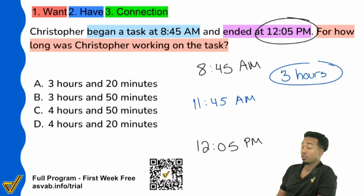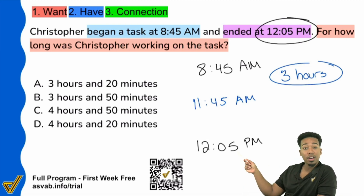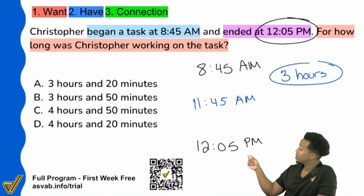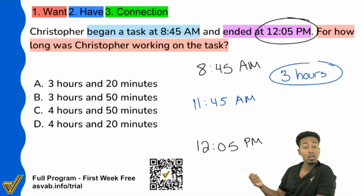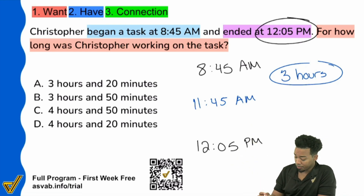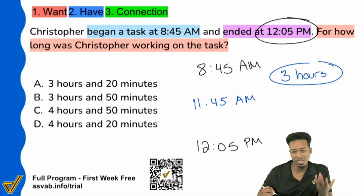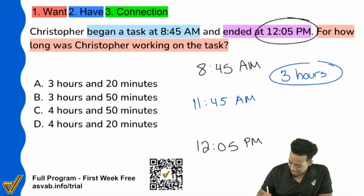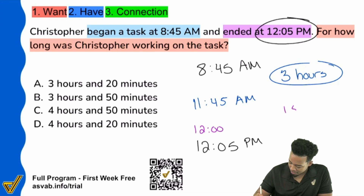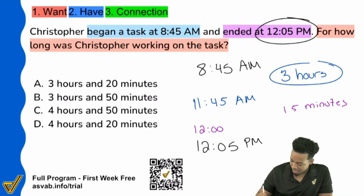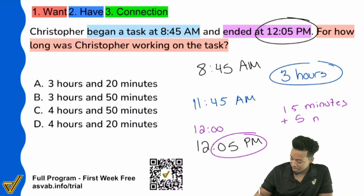From here, all I've got to do is count in minutes from 11:45 to 12:05. I can get to 12 o'clock by adding 15 minutes — this is just a mental math technique. And then I can get to 12:05 by adding another five minutes.